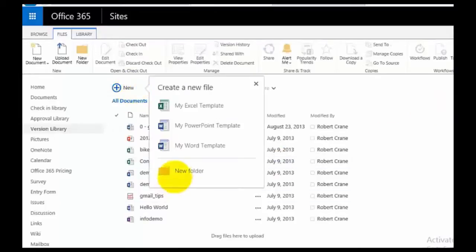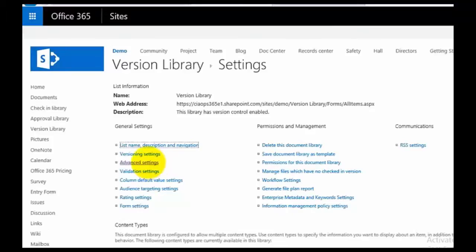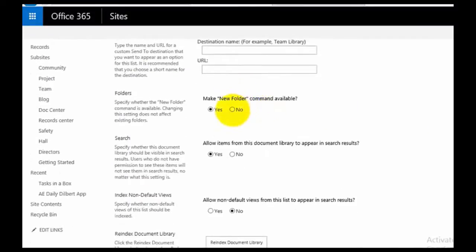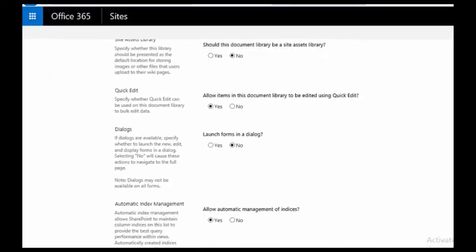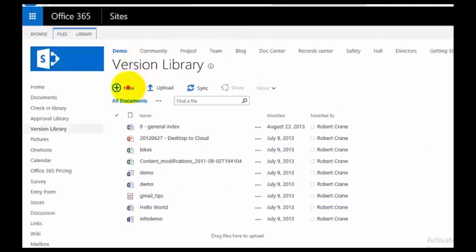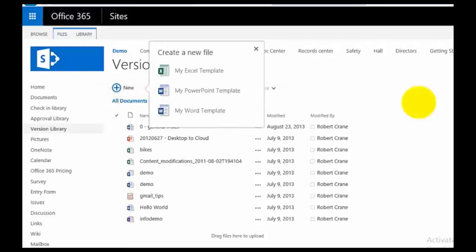The other thing you may want to get rid of is the New Folder option. The way to do that is to go into Library Settings and then back into Advanced Settings. There's an option called Make New Folder Command Available — set that to No and save. When you go back to the Document Library and select New, you no longer have the folder option. This has been an example of how to use the content type feature within SharePoint to inject your own custom Office templates into a document library, so that when users create new documents they can base those on templates of your selection.